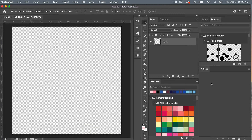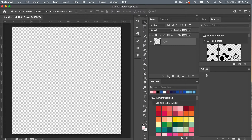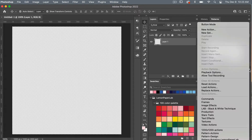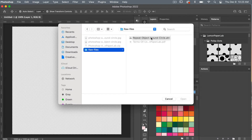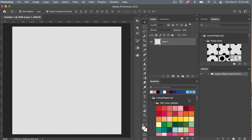To bring in the actions, make sure your actions panel is open — you'll find that under Windows > Actions. Here I have my actions panel; it's currently empty. I'm going to load my actions by clicking this icon and selecting Load Actions. Navigate to your downloaded file and you'll find a file titled 'Repeated Object Around Circle' with a .ATN extension, then click Open and the actions will be loaded.